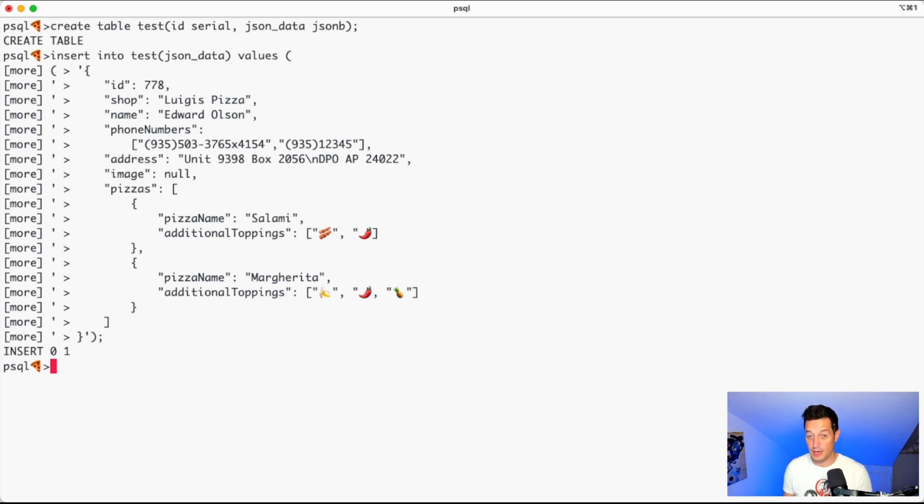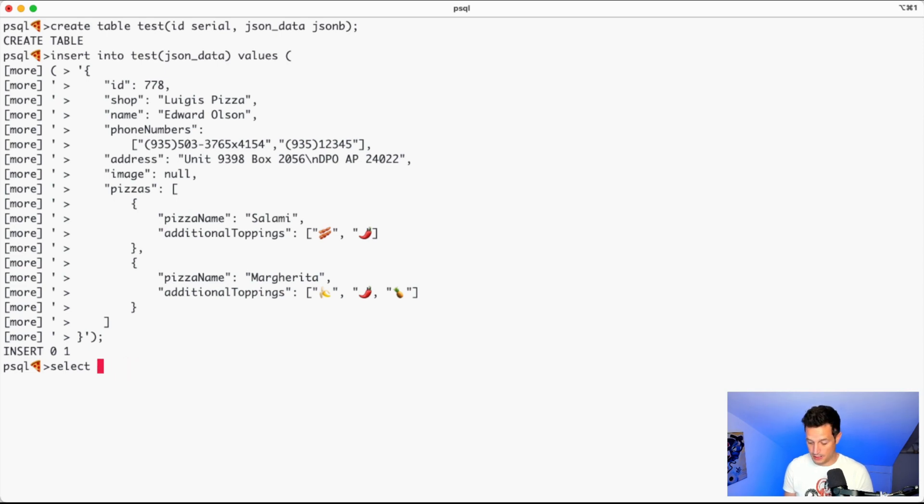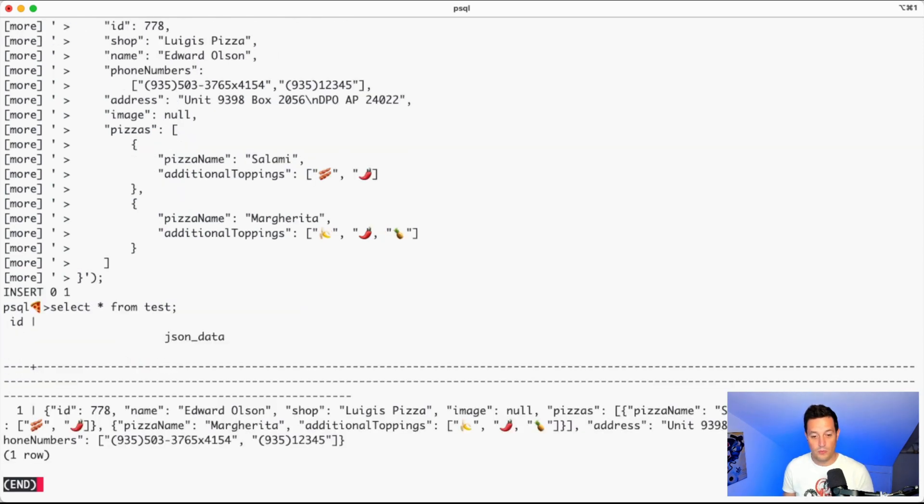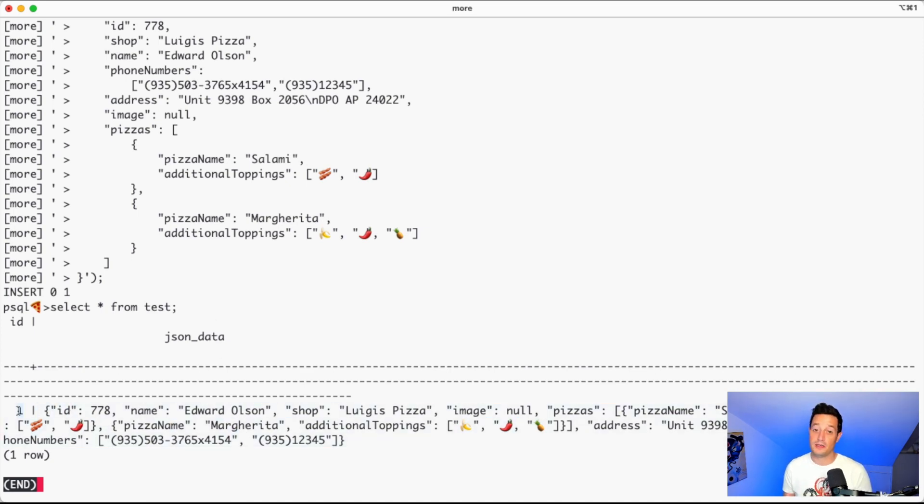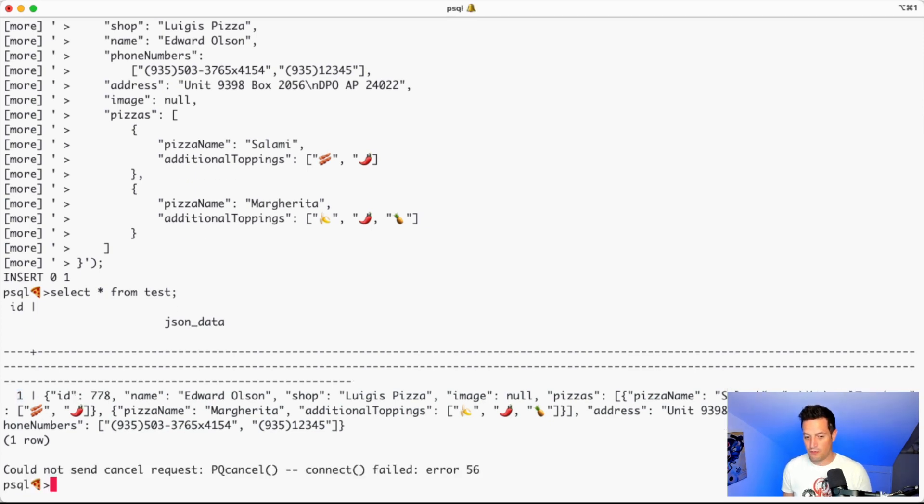If we now select star from test, we should see exactly the JSON that we just pushed, plus the one that is the serial number.